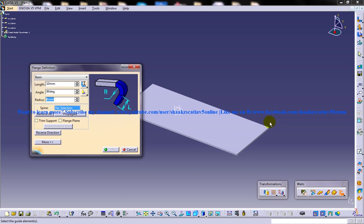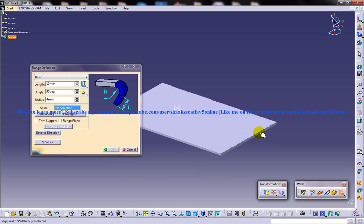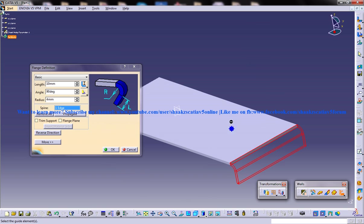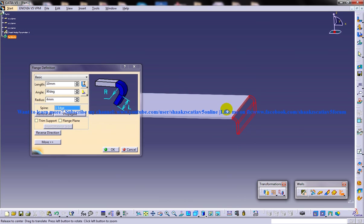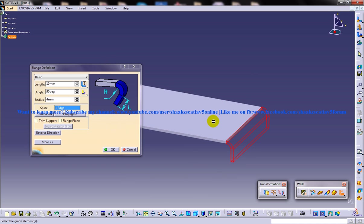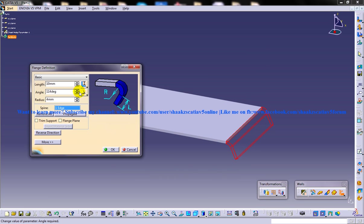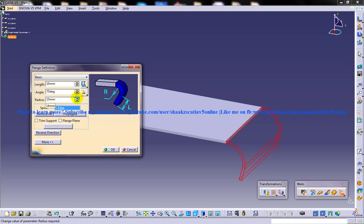Once I click on the flange, I need to specify the edge on which I'm going to create the flange. Once I click, I'm going to get the options and a preview of the flange I'm going to create. You can increase and decrease the angle of inclination, and you can also increase the radius and the length.